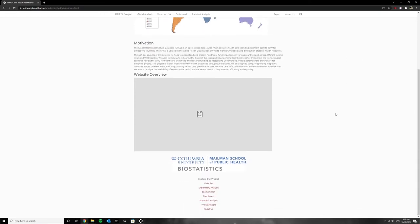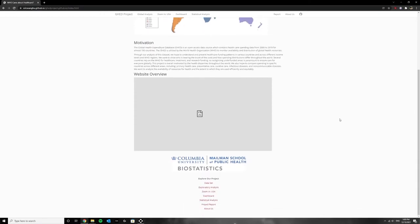On our home page we have more details on our motivation as well as a short clip explaining the website, which is actually the video that I'm currently creating.